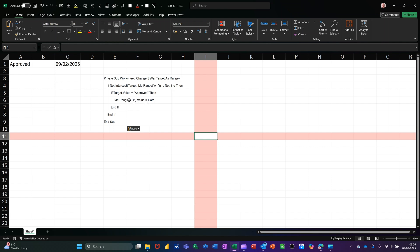Otherwise, you'll have to change those. It's going to put the date in as a value, so it won't change over.